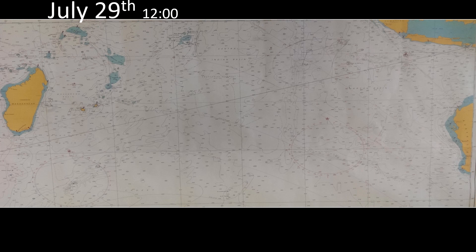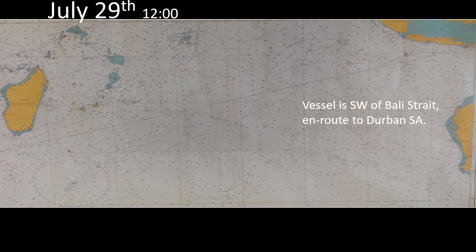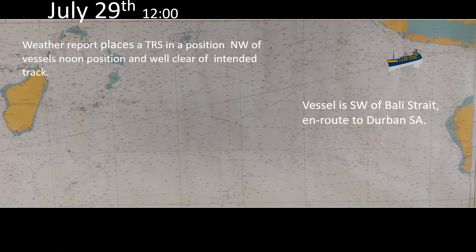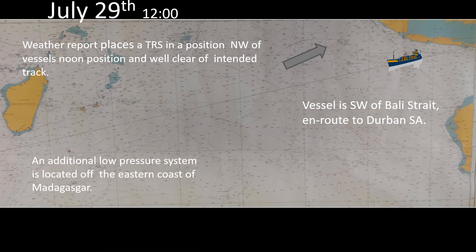So let's take an example date of 29th of July at 12 o'clock in the afternoon, when the vessel was en route from the Straits of Bali to South Africa — Durban in particular. This was the route of the vessel, and the vessel was informed that there is a TRS positioned northwest of the vessel's known position, well clear of the intended track. Additionally, there was also a developing low pressure system located off the eastern coast of Madagascar — you can see Madagascar on the extreme left of your screen.